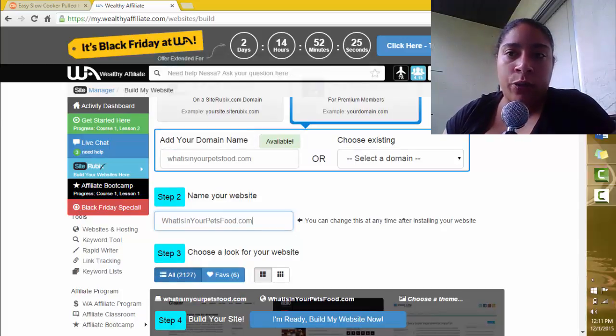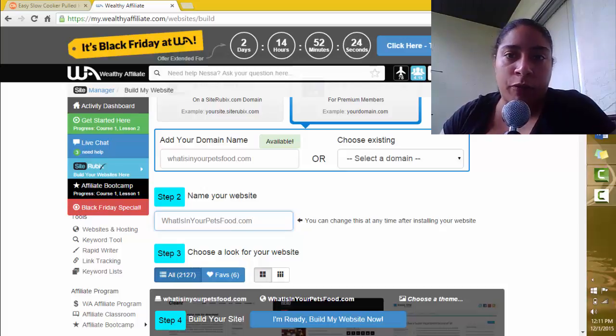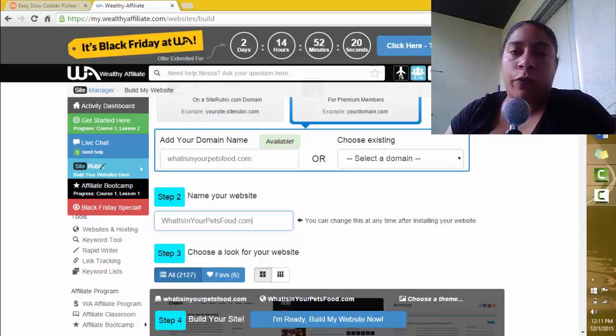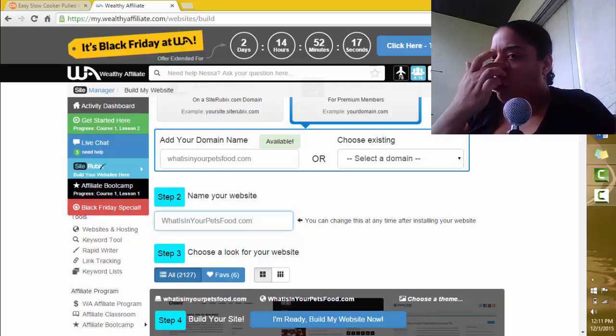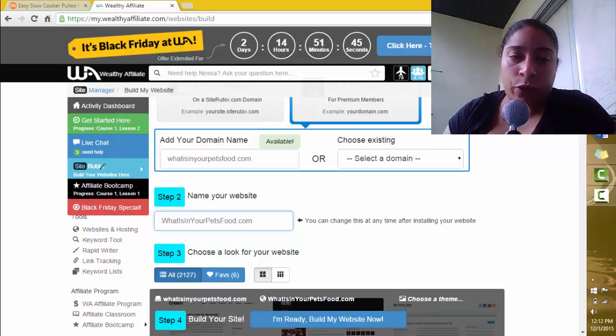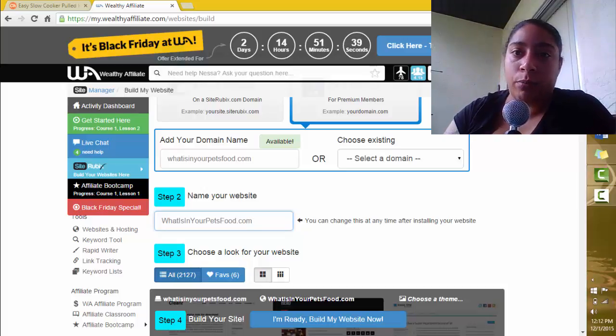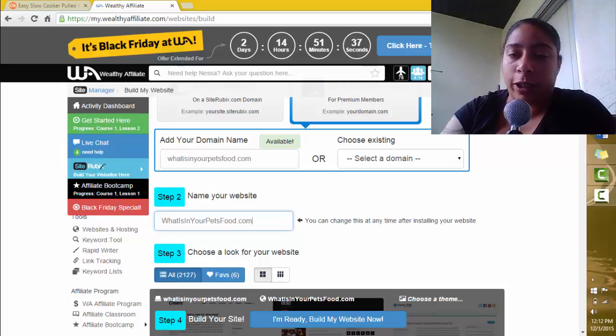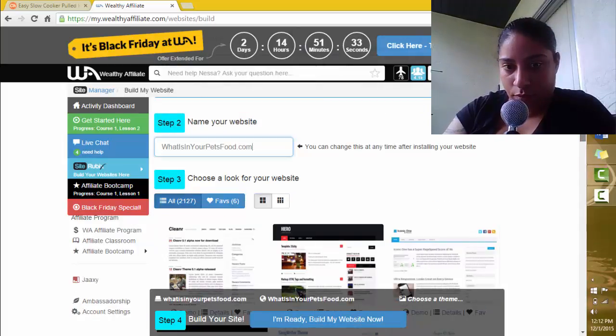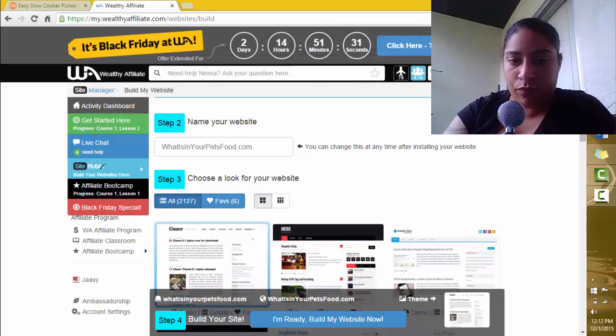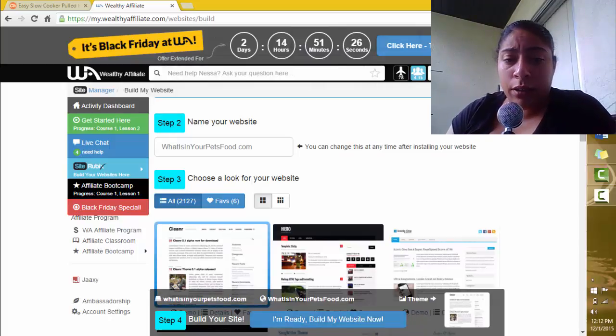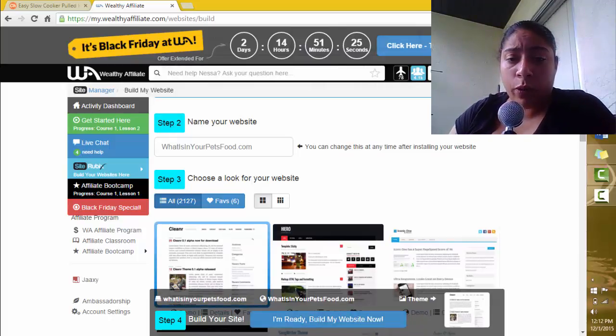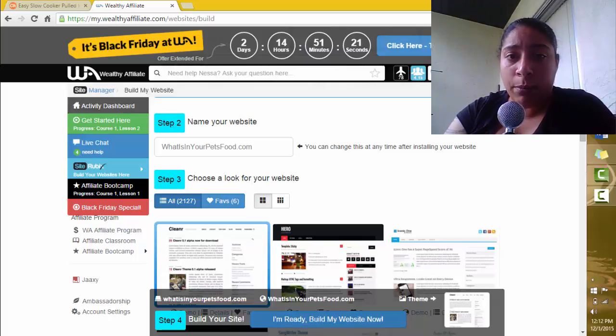I use the same website template for pretty much every website that I own, which is an affiliate marketing template called Ready Review. For this step, I'm just going to choose a basic theme and then upload my chosen theme later. Now you can see I have the domain name, the name of the website, and the theme ready. All I'm going to do is click I'm ready, build my website now.